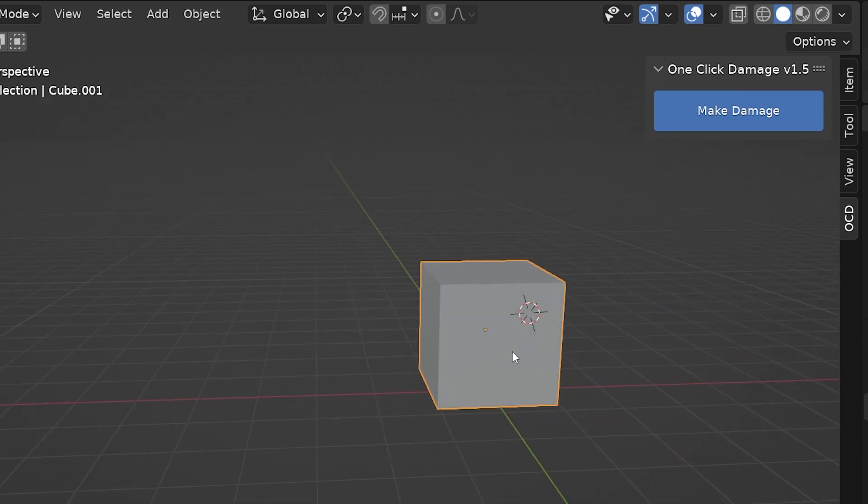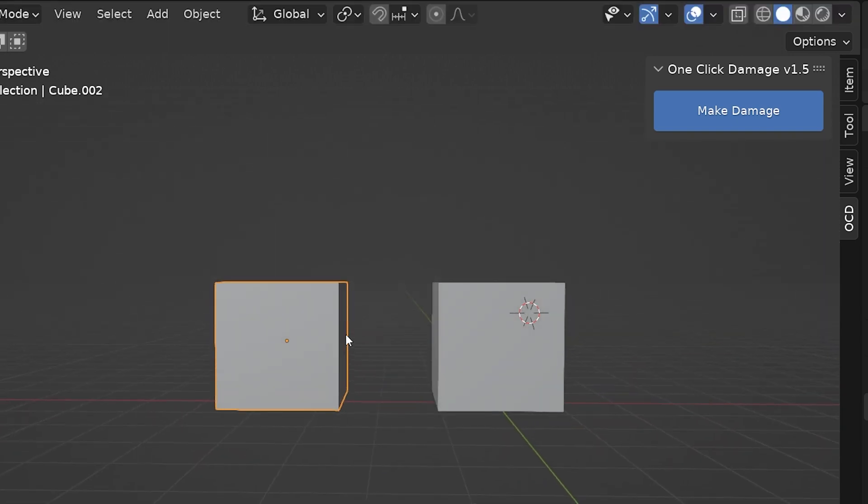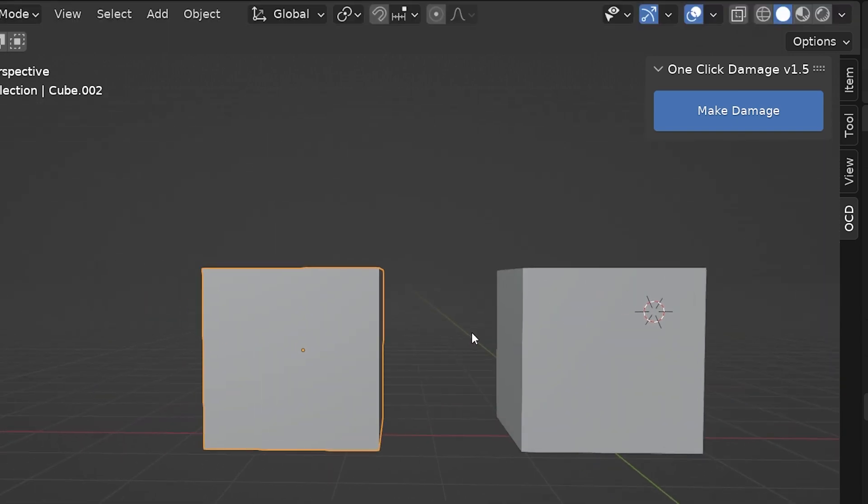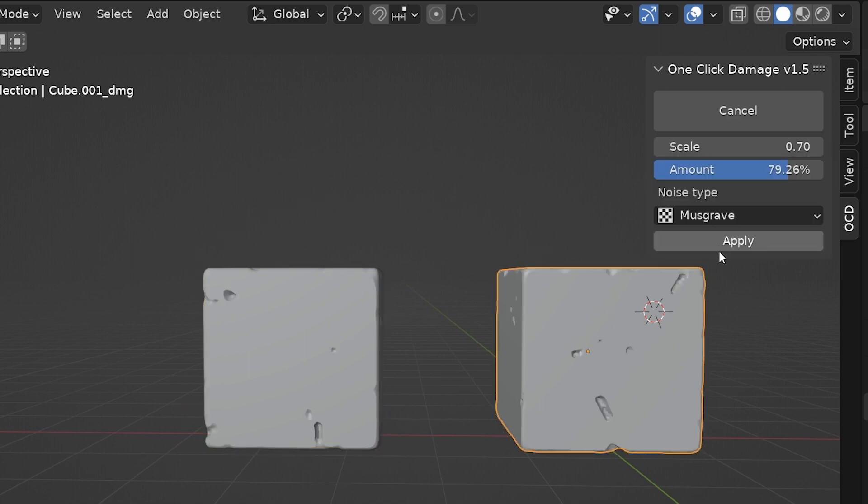The damage is random, and as an experiment, I added damage to two identical cubes using the same settings, and the damage on each object was mapped completely different.